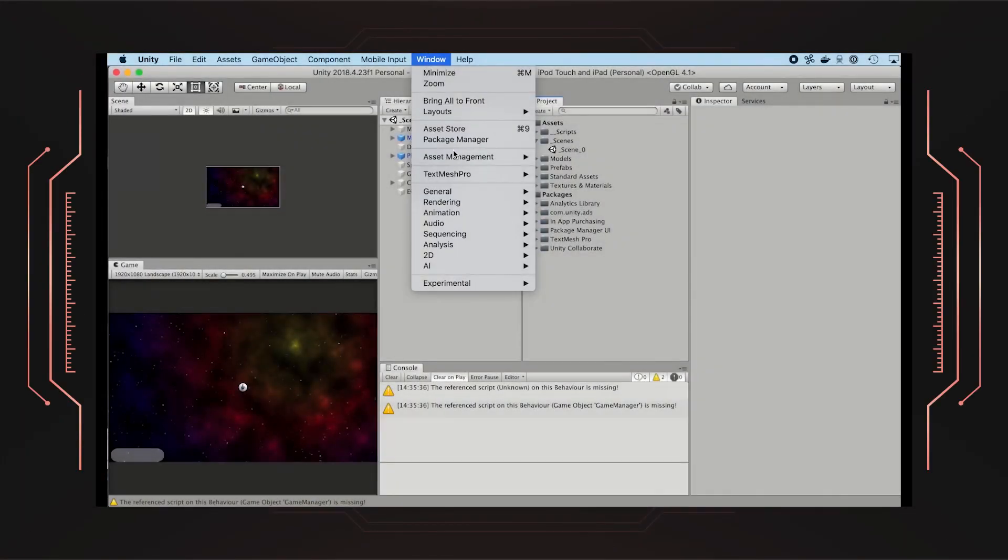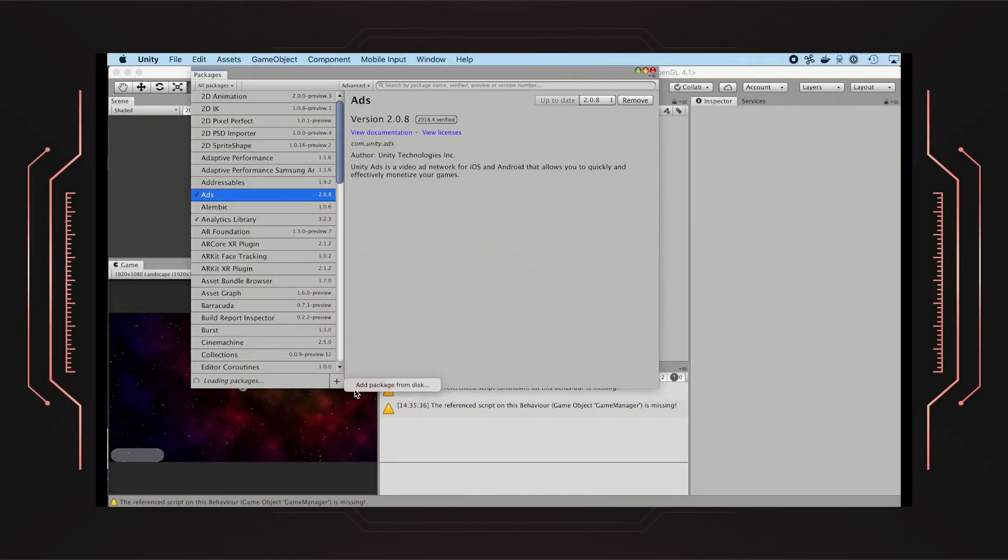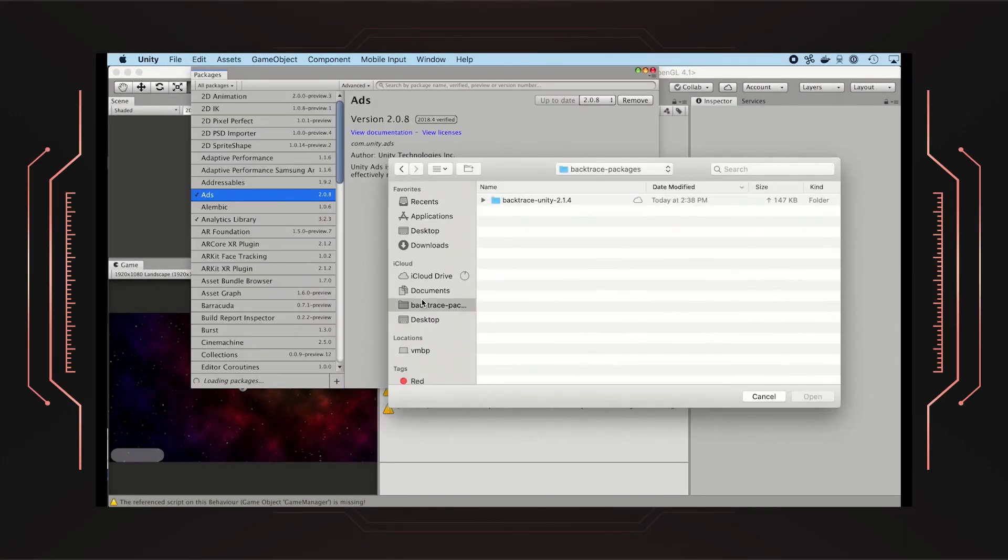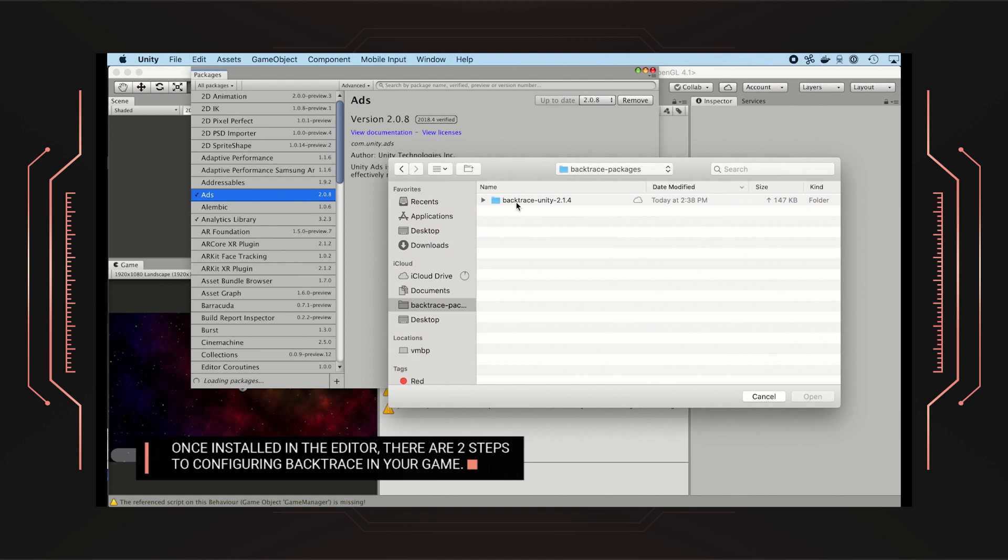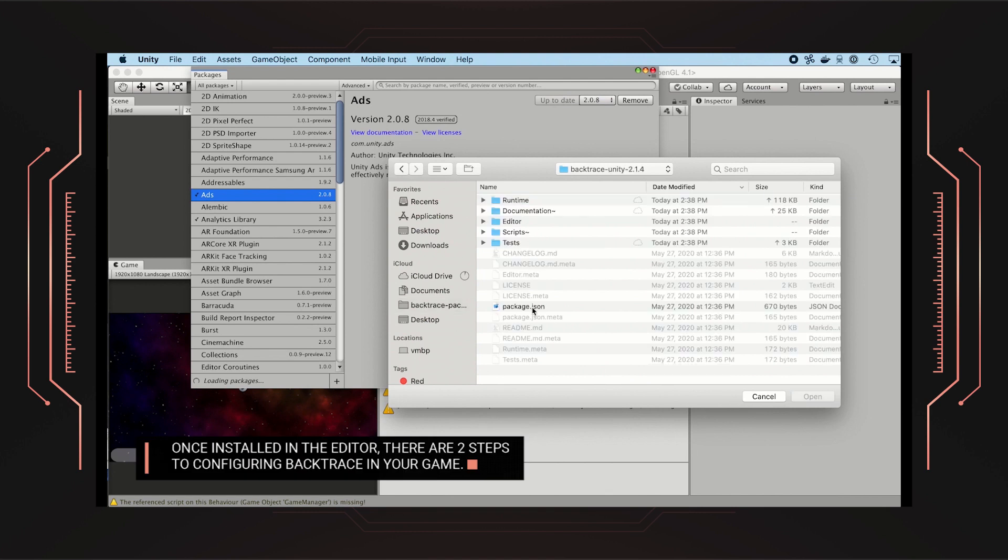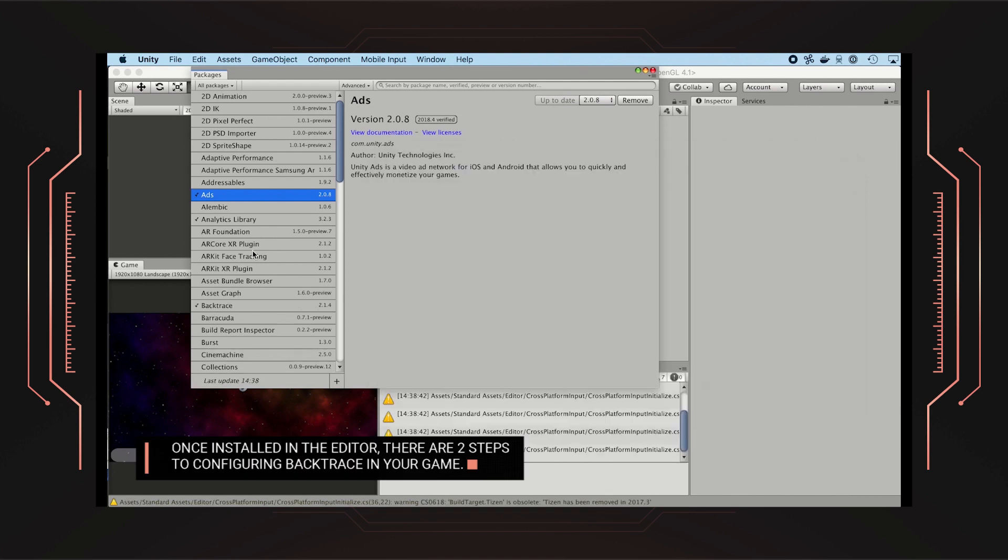Installing Backtrace Unity into the Unity editor is easy using the Universal Package Manager. After installing the Unity game engine in the editor, there are two steps to configuring Backtrace in your game.